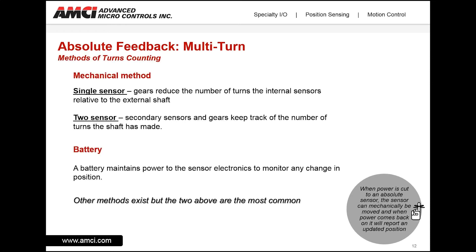For multi-turn sensors, there are many ways to maintain multiple rotation feedback and methods of turns counting. The most common are the mechanical method or using a battery. With a mechanical method, we use gears to reduce the number of turns the internal sensor makes relative to the external shaft. We can also use two sensors — a secondary sensor keeps track of the number of turns while the first sensor keeps track of position within one turn. A growing method is the use of a battery, which maintains power to the sensor electronics to monitor any change of position and track multiple rotations while there is no power to the sensor.